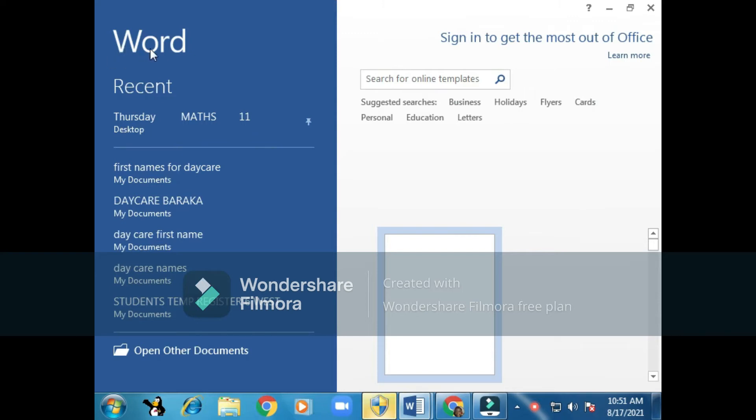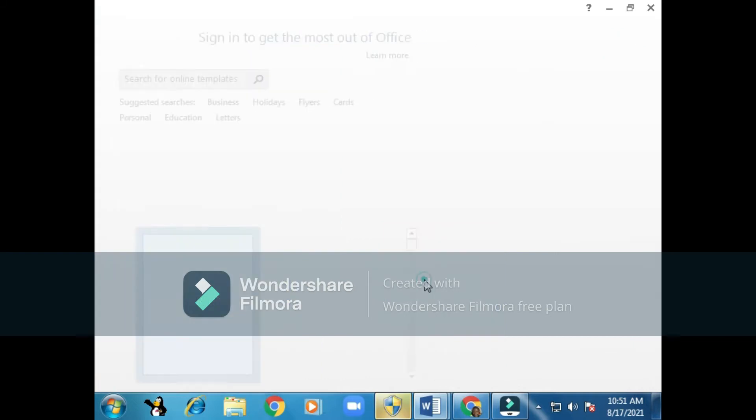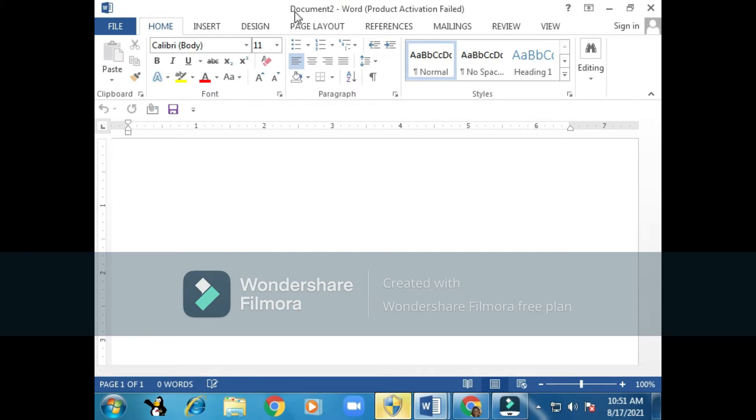That's a Word program. You can see the title here, 'Word program.' Next we'll be clicking on a blank document. We click on a blank document and the Word program opens. This is how the Word program looks like.